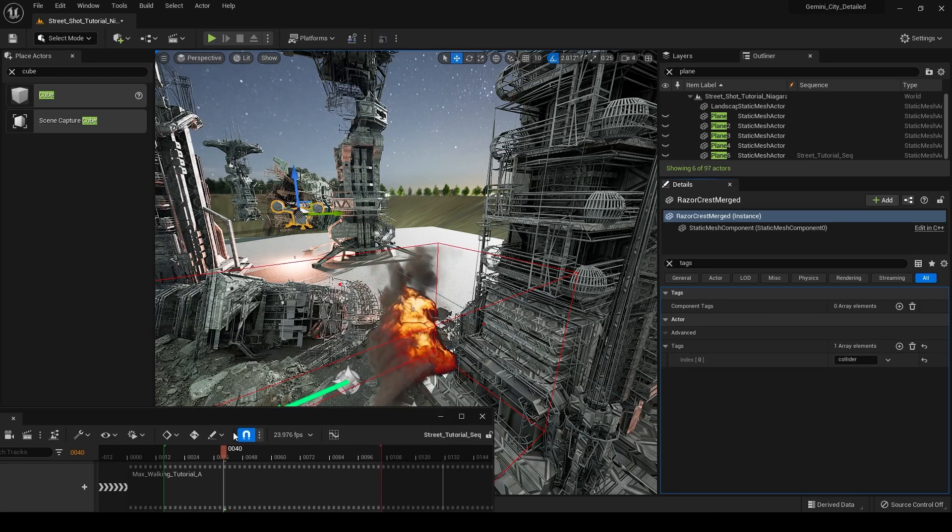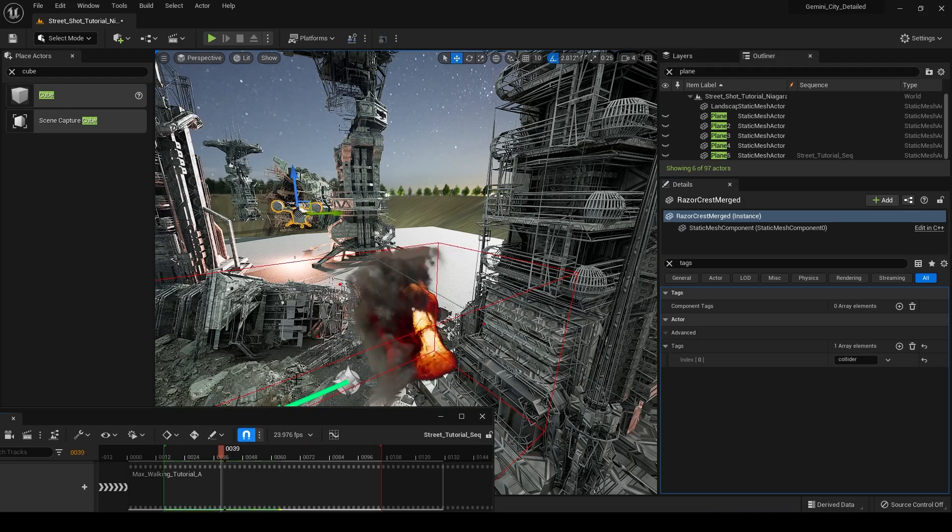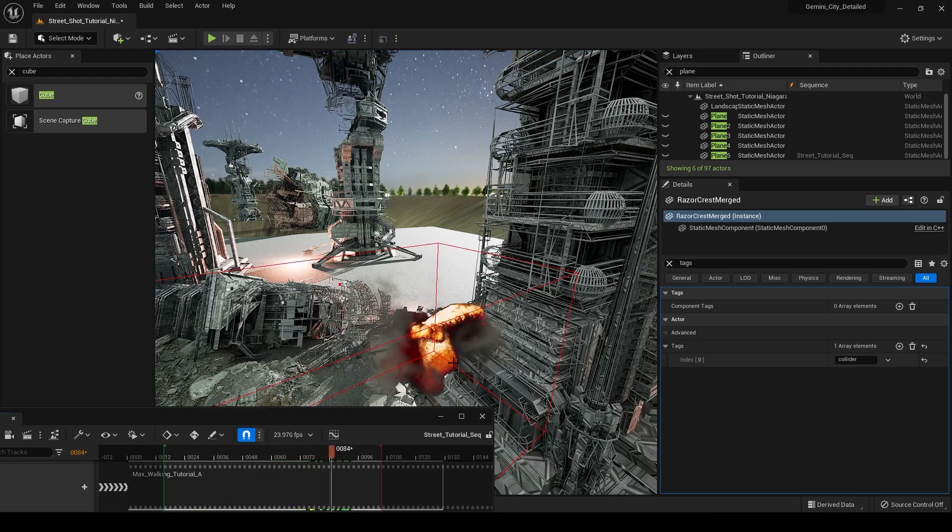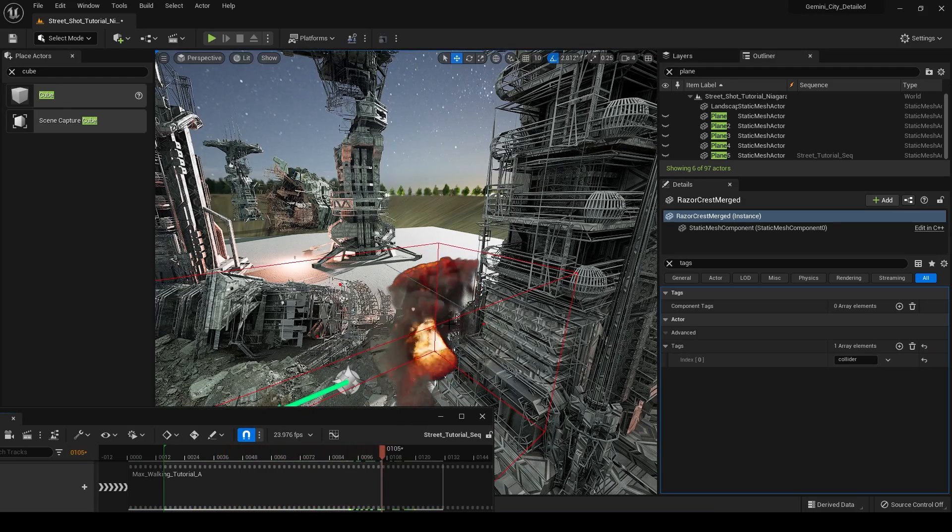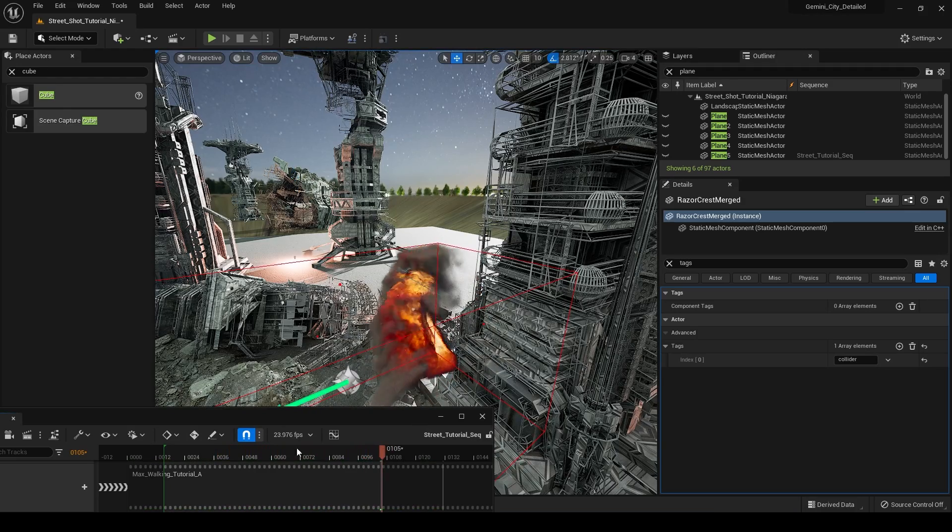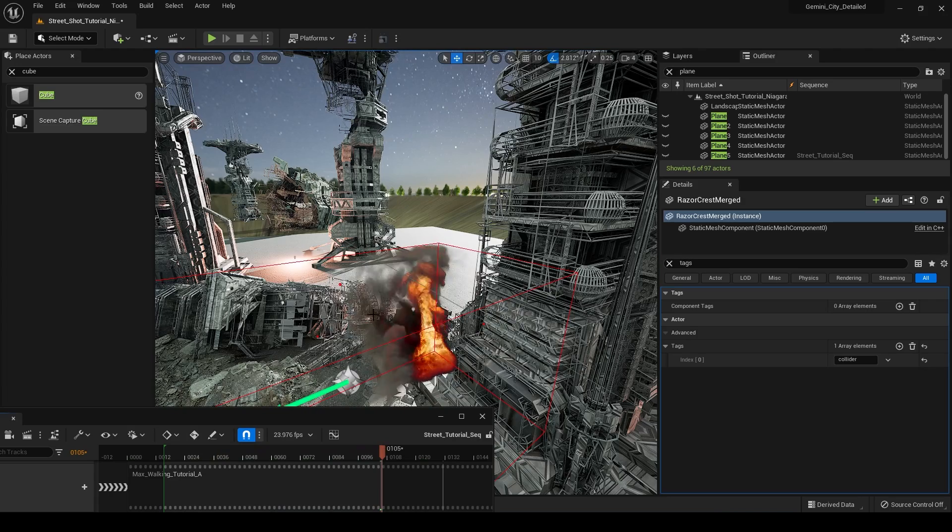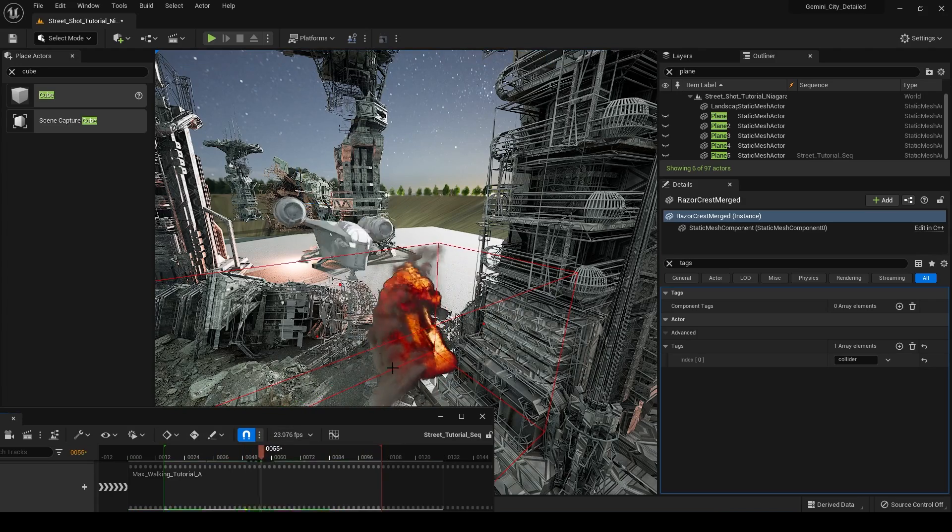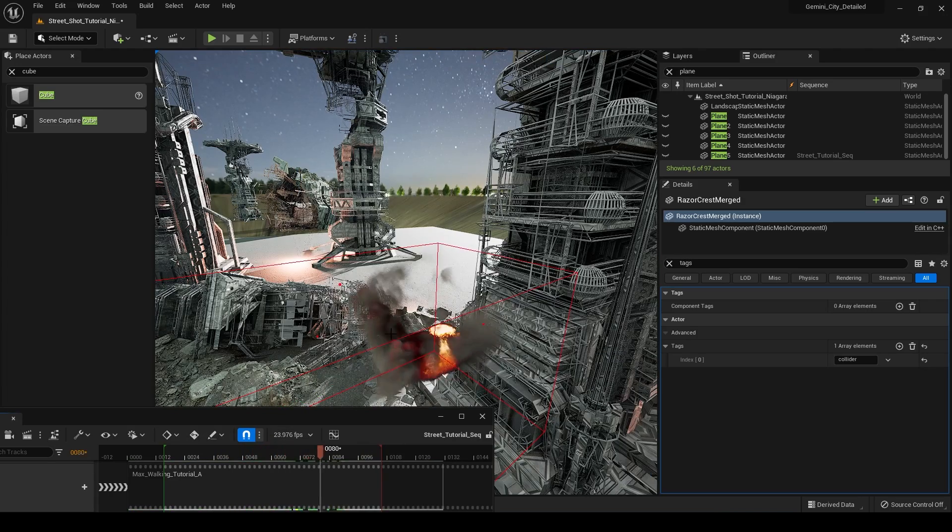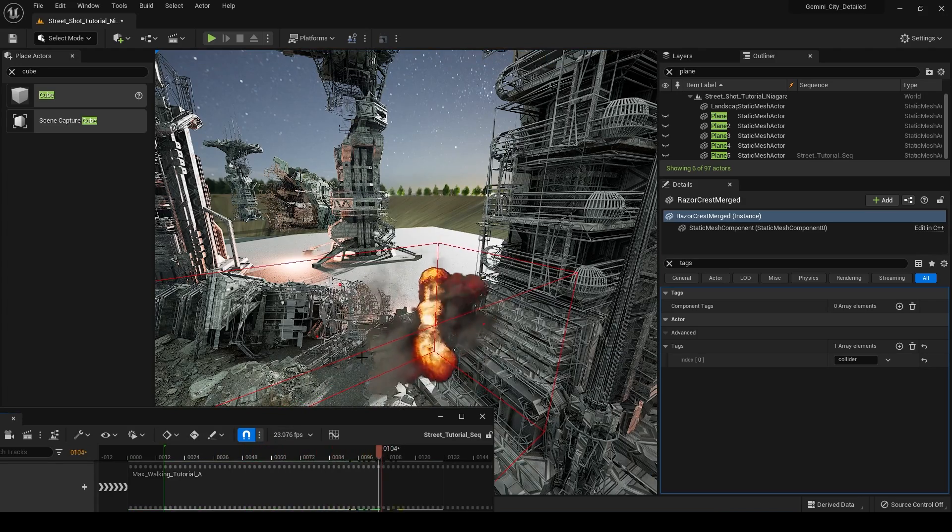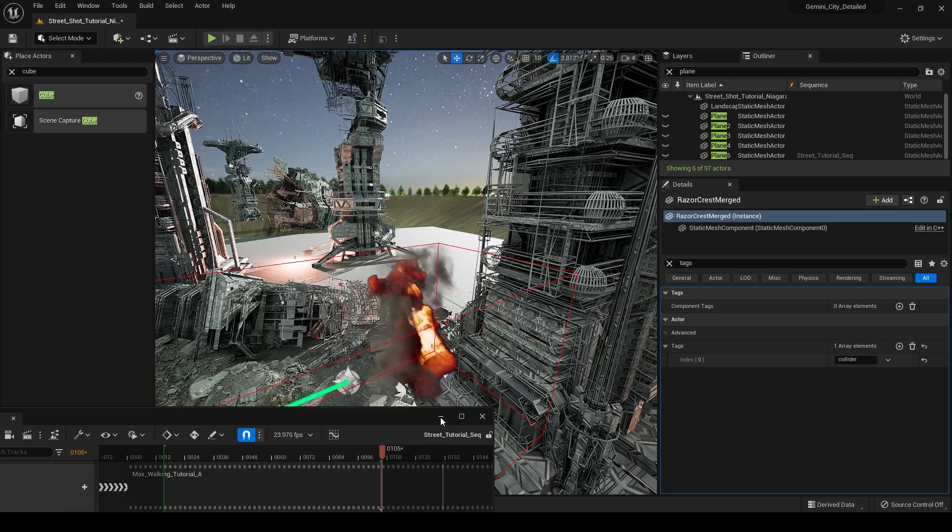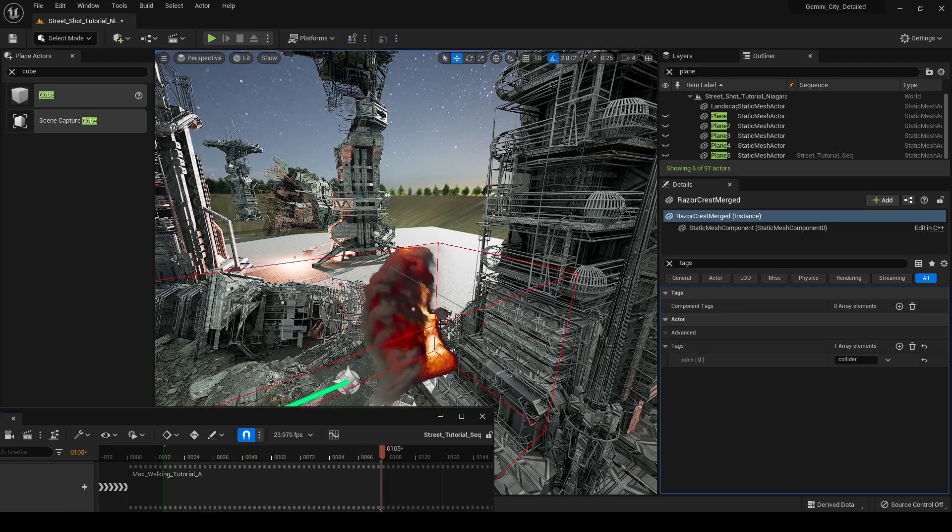So now that we've set that, if we actually play through this animation, you can see that now we have our ship hitting our smoke and it's causing it to react, passing right through it there. You can do that for any object in your scene, which is great.